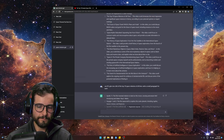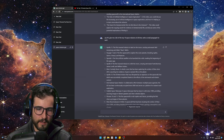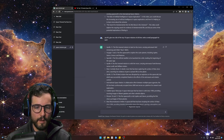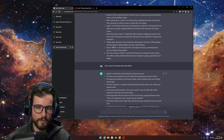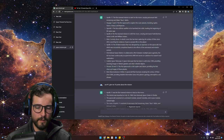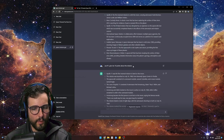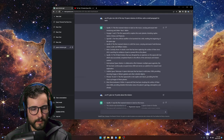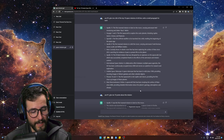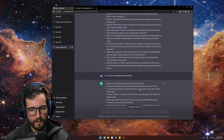I used number three: give me a list of the top 10 space missions of all time, write a small paragraph for each. It gave me a sentence, not paragraphs. There are some different missions here — Voyager, Pioneer 10 and 11. Then I said: use number one and give me 10 bullet points about the mission — Apollo 11. I think this is a better way to make a video because you're not just reading the AI chatbot.